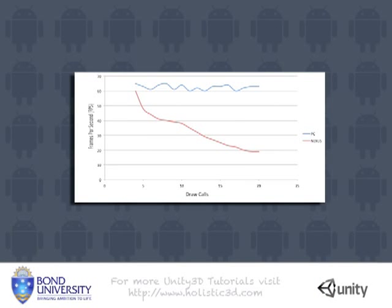This graph shows the data that was taken from the previous application. The blue line shows the relationship between the frames per second and the number of draw calls for the PC. And the red line shows that same relationship on the Nexus One. As you can see the PC handles around 20 draw calls without any problems whatsoever. For the mobile device though we've got a linear correlation that shows that as the draw calls go up the frames per second dramatically drop.